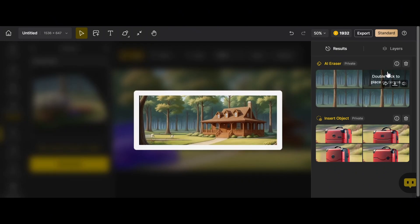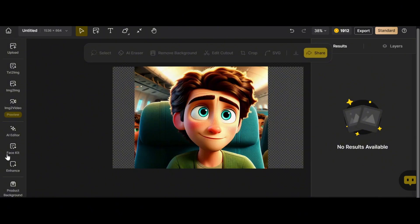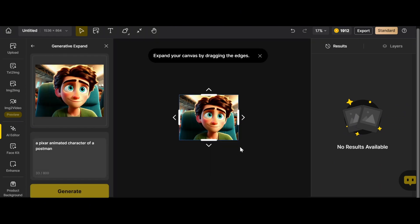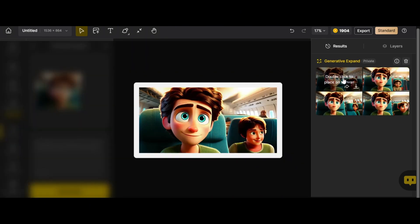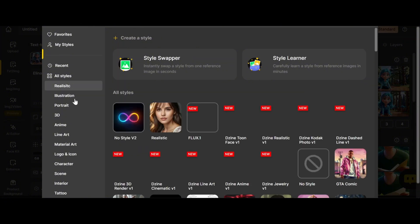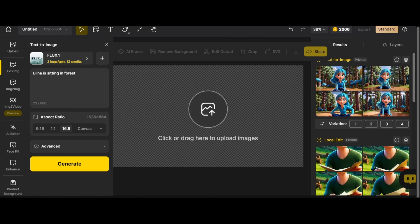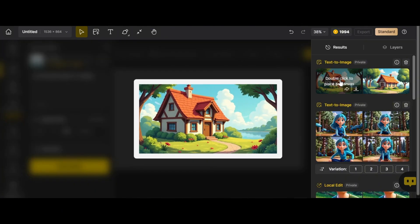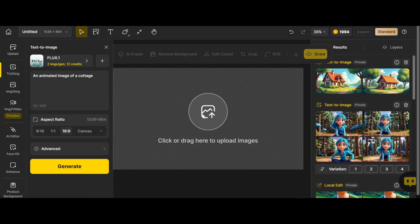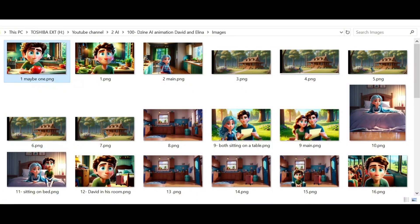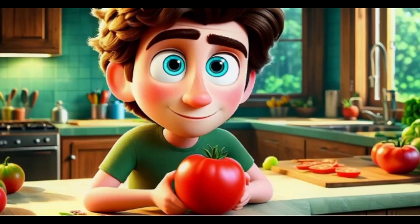Good job! Generative Expand is very useful as well — just drag this way to add some passengers. You can also use the Flux model for image generation, which seems to be one of the best models available right now. Since I need to keep consistency for David and Elina's cottage, I simply upload the image. Based on the story in my mind, I had already generated images in Design AI — you can see them in this folder.